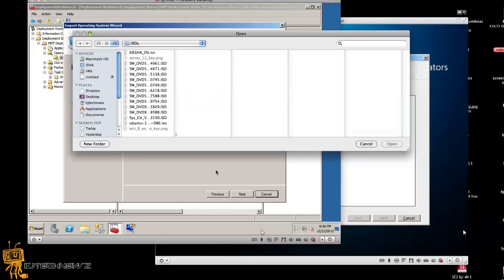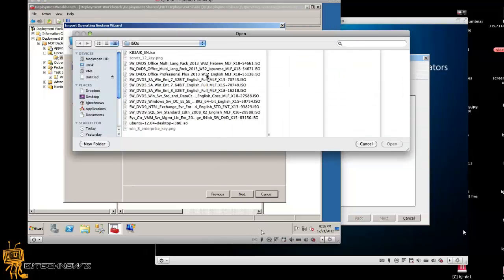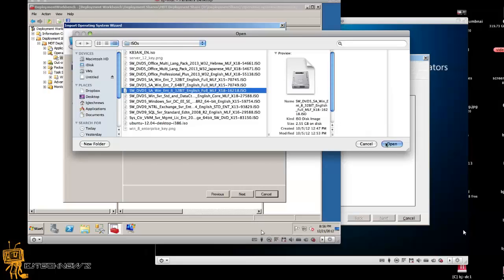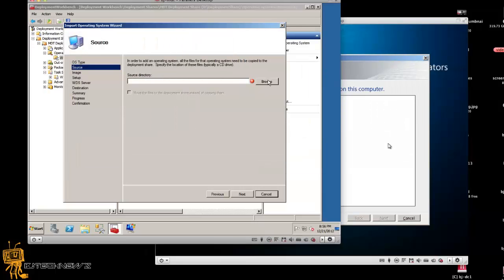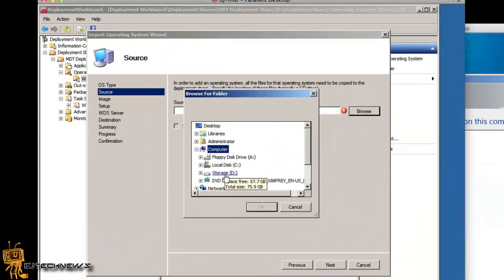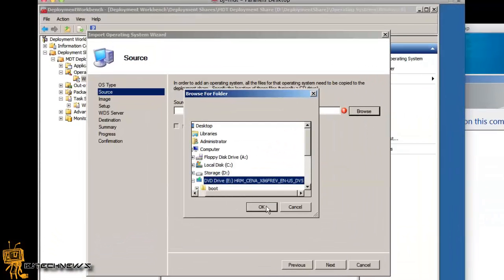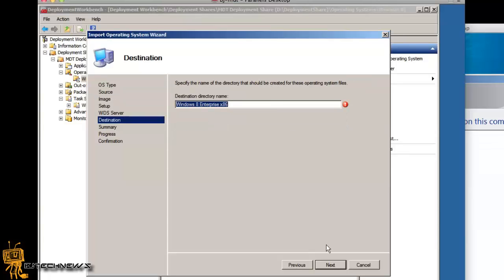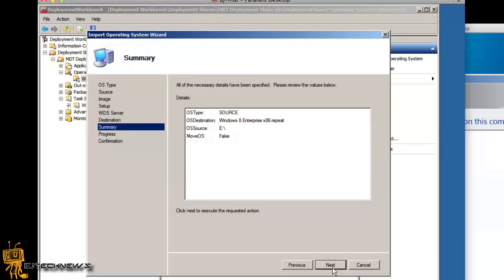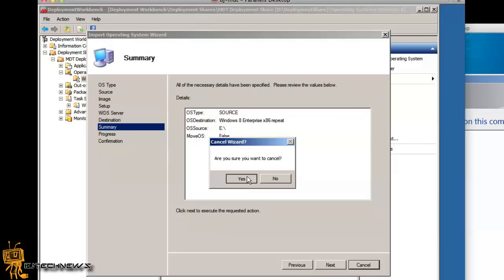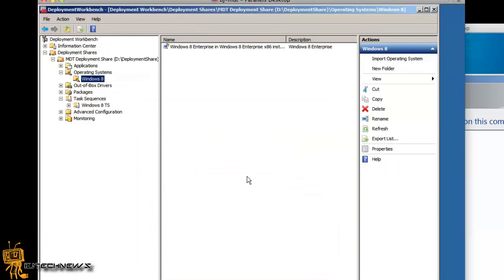I'm going to mount the Windows 8 CD to show you what I did. Browse computer — it's a CD. Hit next, give it a name, hit next, summary, hit next, progress — and that's it, done. That's all you have to do to import an operating system within MDT.